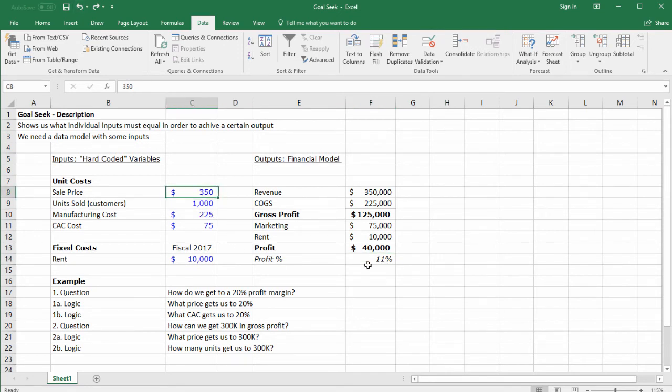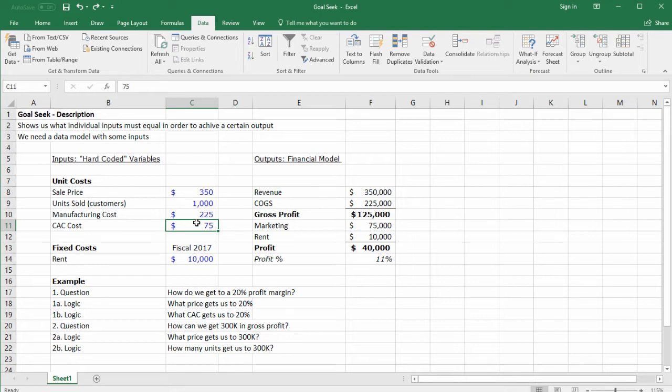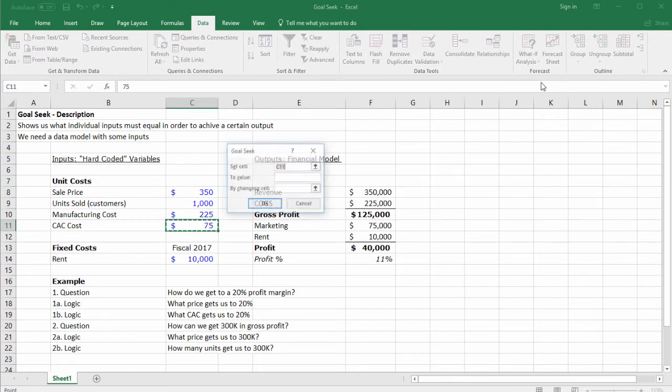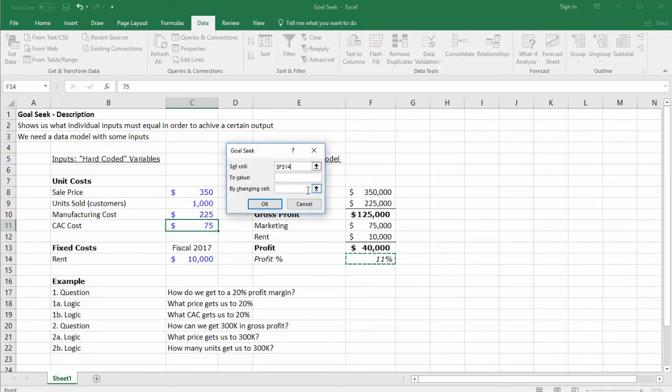What else can we do? We could lower the marketing cost—the customer acquisition cost. How much would we have to lower the cost to get the profit margin to 20%? Let's look at Goal Seek again.